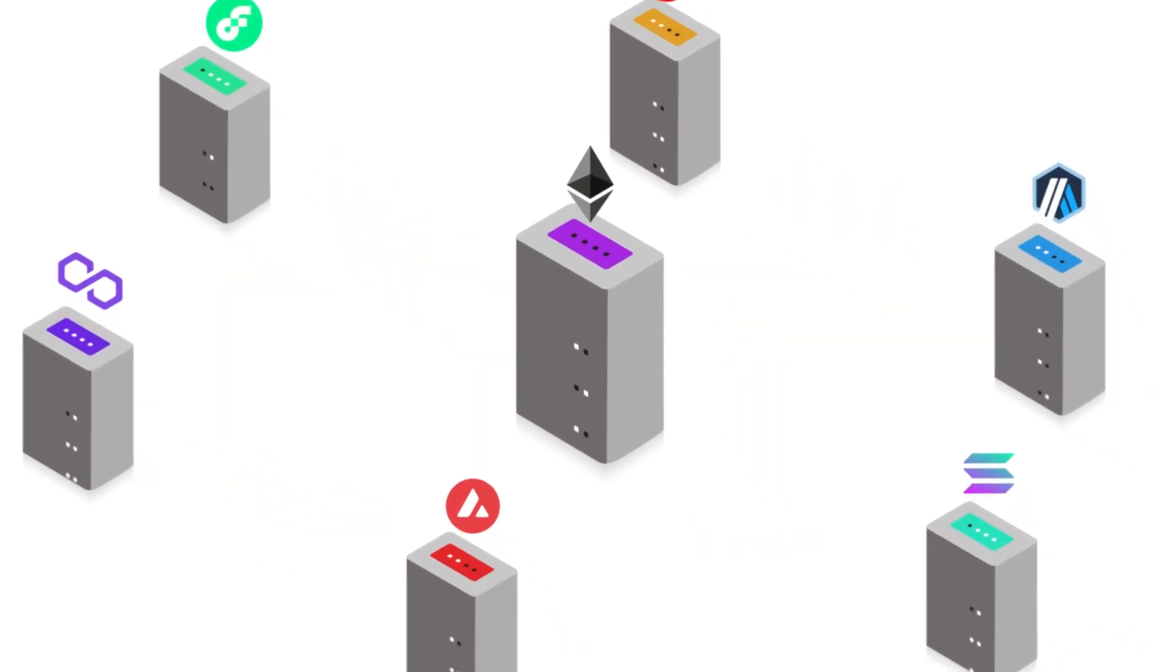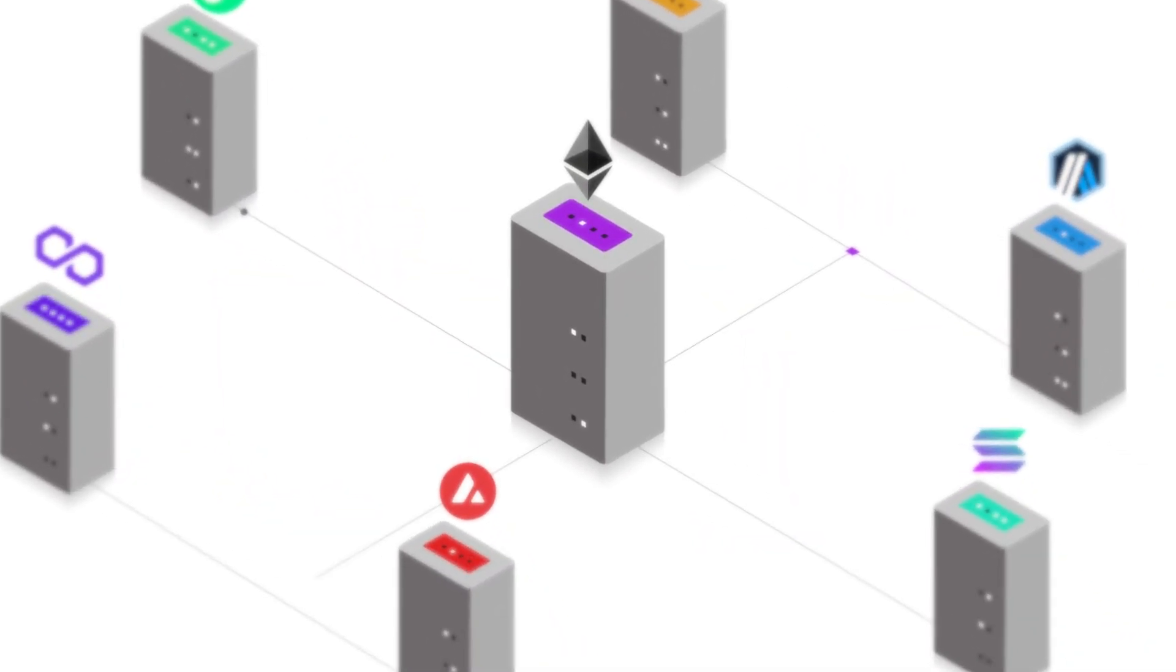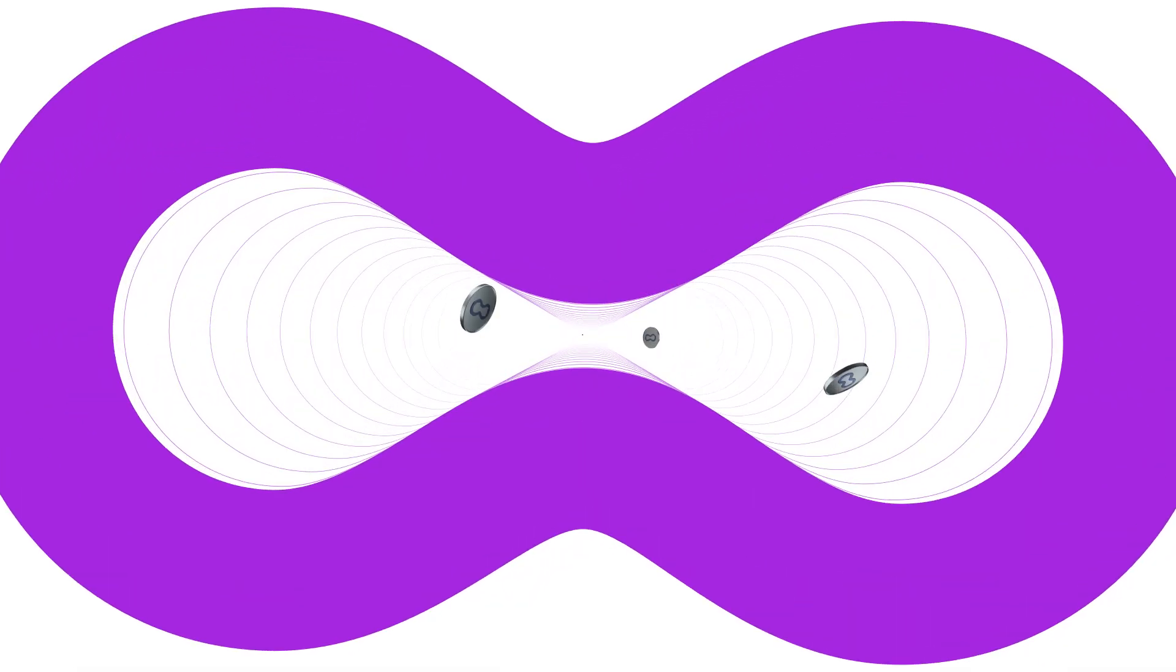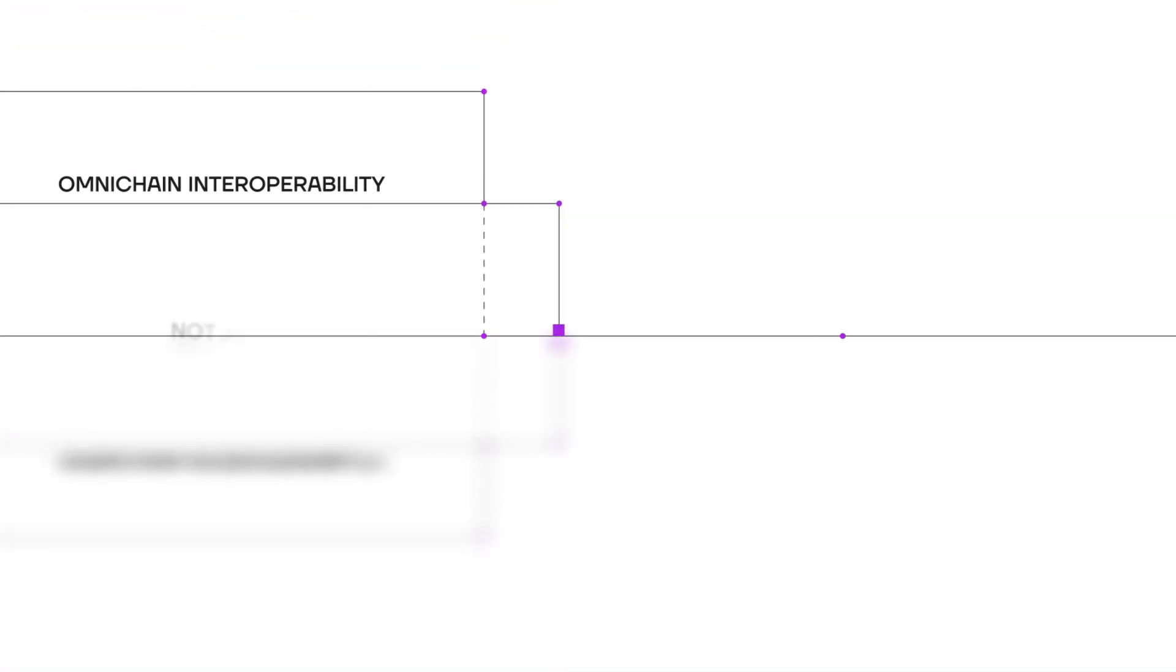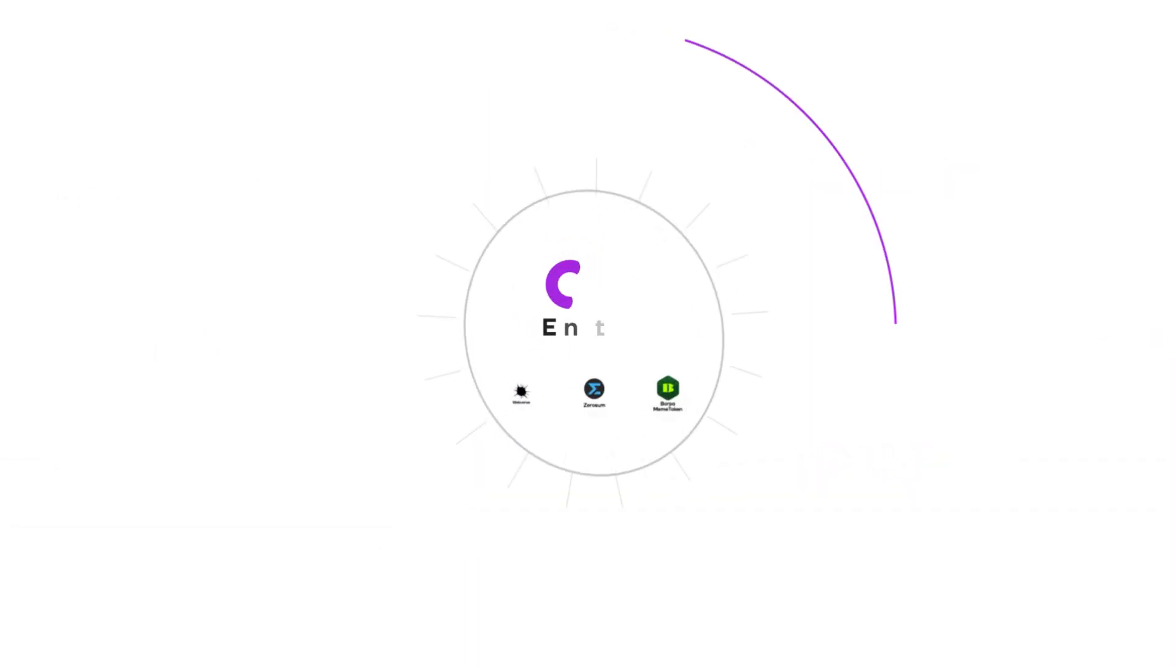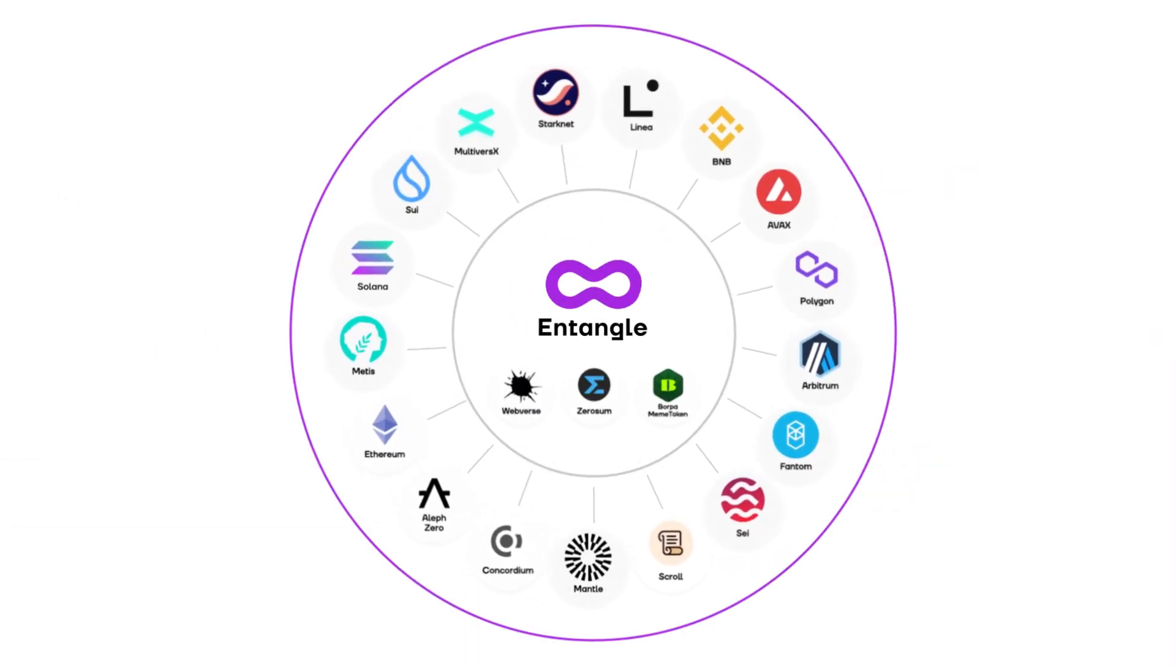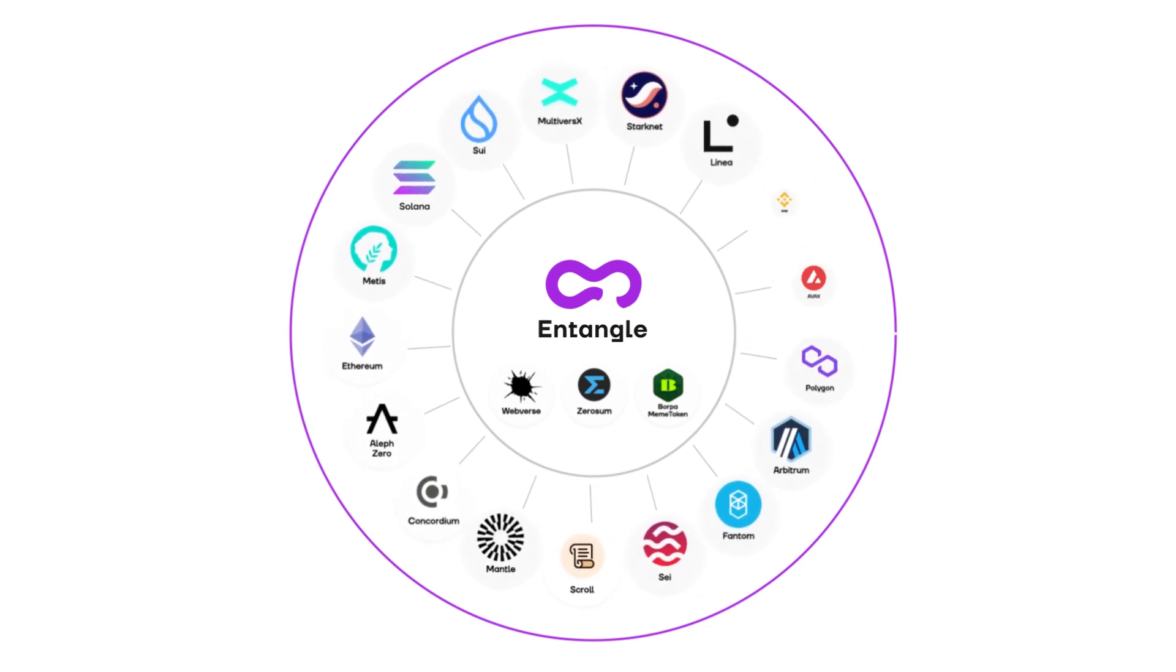So, how do we make diverse blockchain networks communicate seamlessly? Today, we're diving into Entangle, an ecosystem making omni-chain interoperability not just a possibility but a reality. Buckle up as we explore how Entangle is changing the game for developers and users alike.